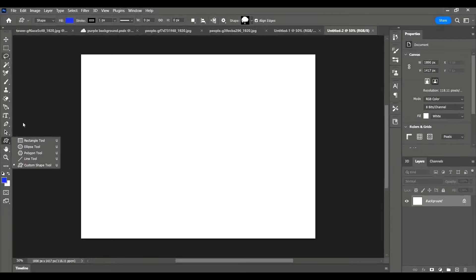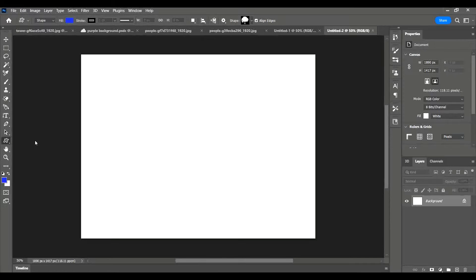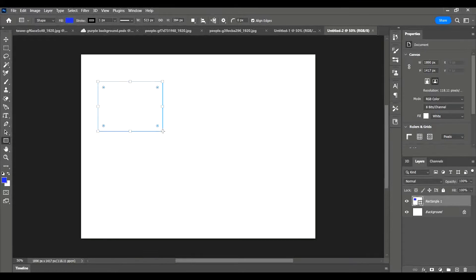Down the left hand side you will be able to find your shape options, your shape tool. I'm going to start with a rectangle, so click on the rectangle and I'm going to click and drag it on.